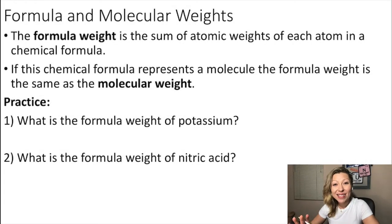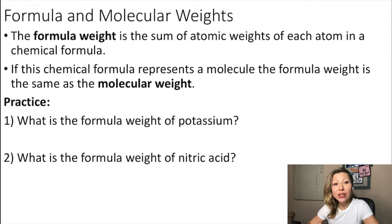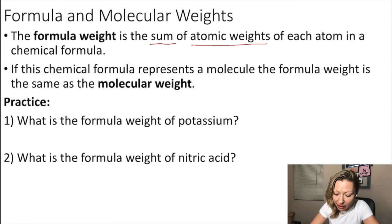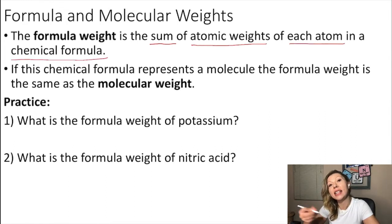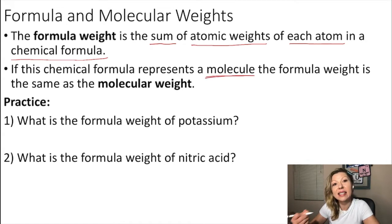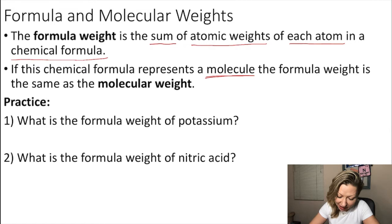Let's talk about formula weight and molecular weight. The formula weight is simply the sum of atomic weights of each atom in a chemical formula. And if this chemical formula is actually a formula of a molecule, then it is the same as the so-called molecular weight.